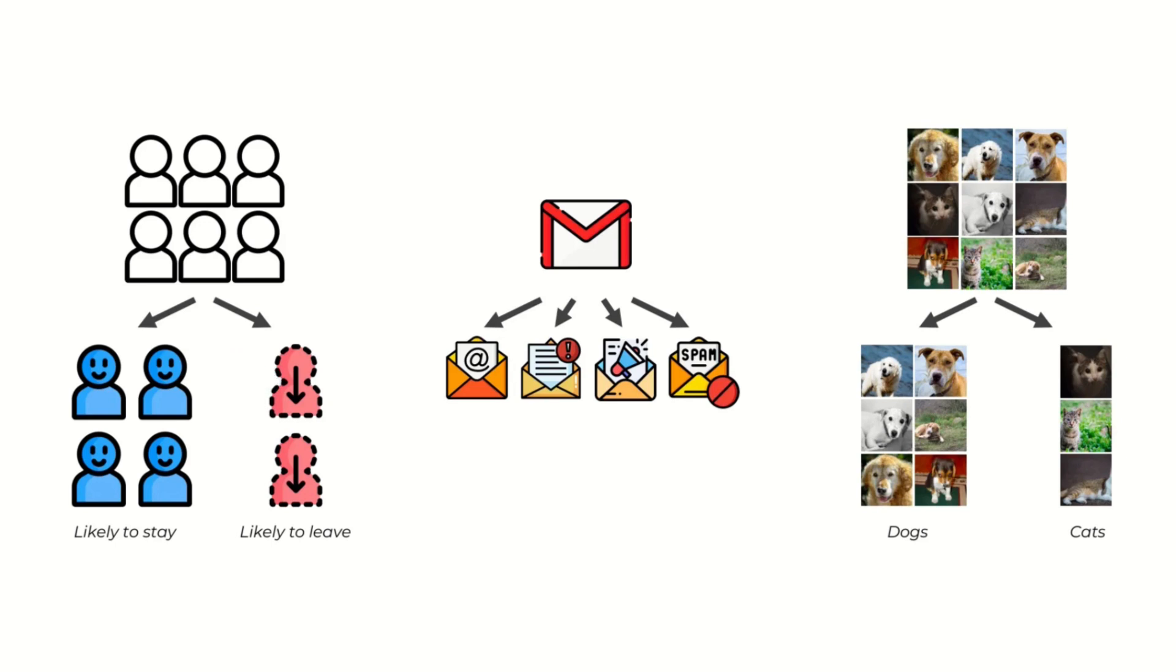Very important because if you can predict which customers are likely to leave your business in the next month or six months, then you can take some actions and send them some special offers or ask them about their feedback and make certain changes so that they stay. This is a very powerful tool for businesses.